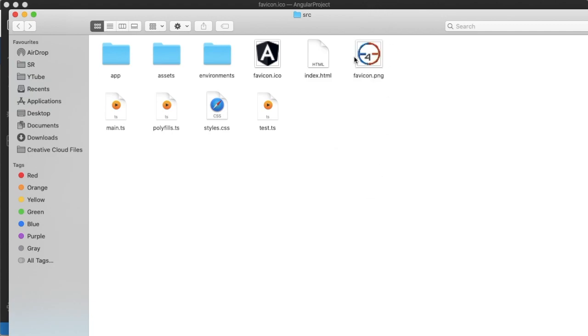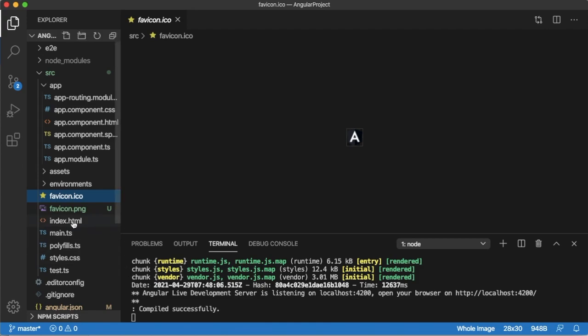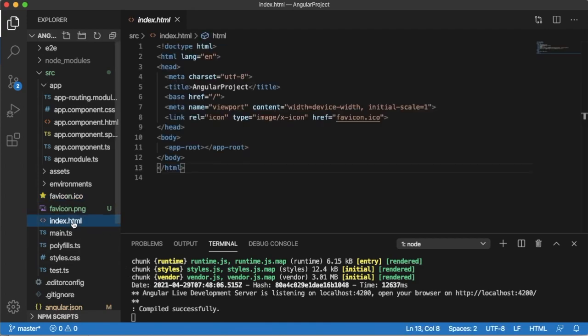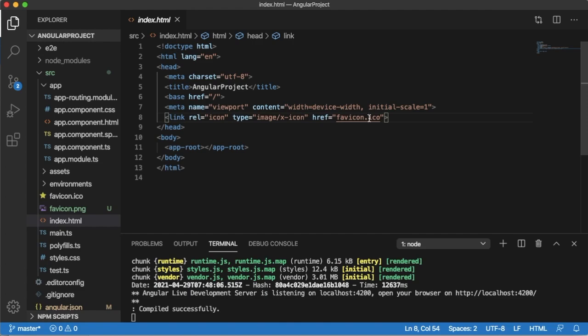I have pasted it here. Now go back to your project and open the file index.html, which is the main entry point file of the Angular project.